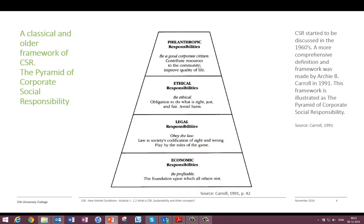Another important definition is what I would call a more classical, older framework of CSR — the pyramid of corporate social responsibility. This framework was presented by Archie B. Carroll in 1991. There have been different definitions of corporate social responsibility starting back in the 1960s, but this was probably the first time it was framed as this pyramid.